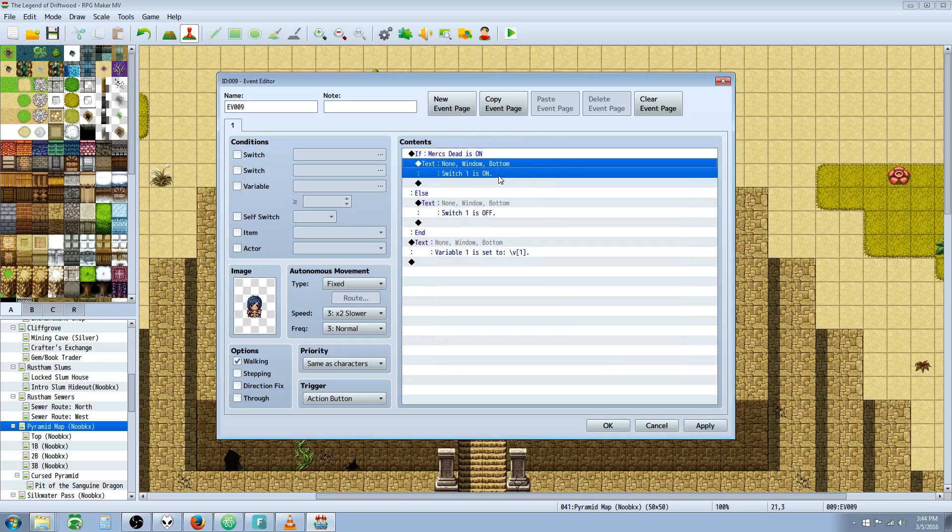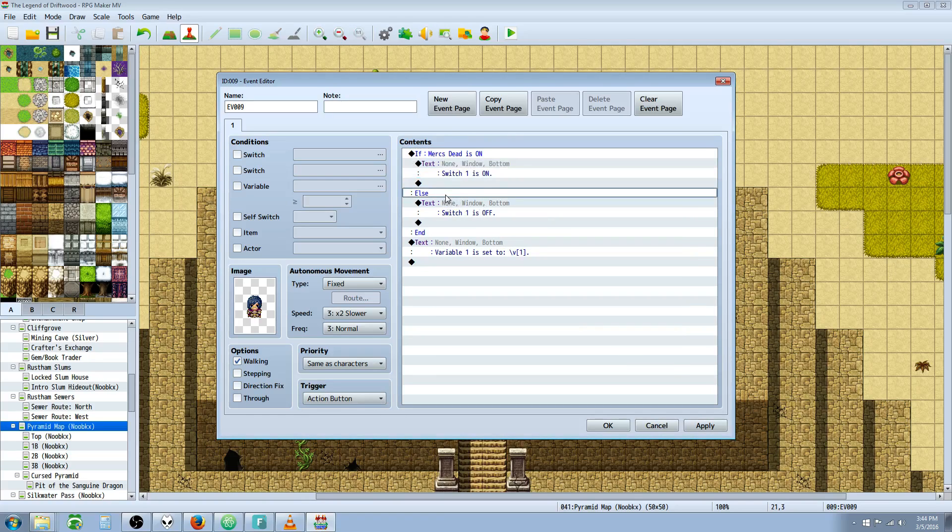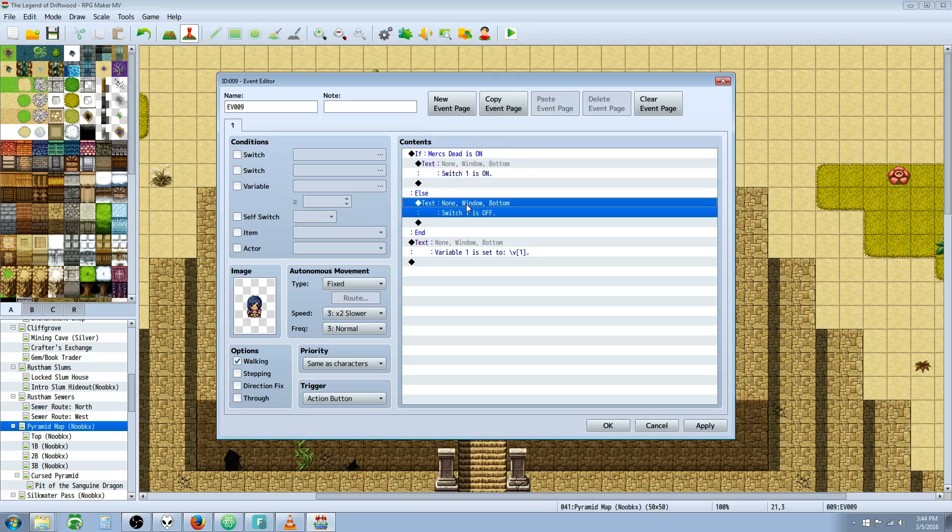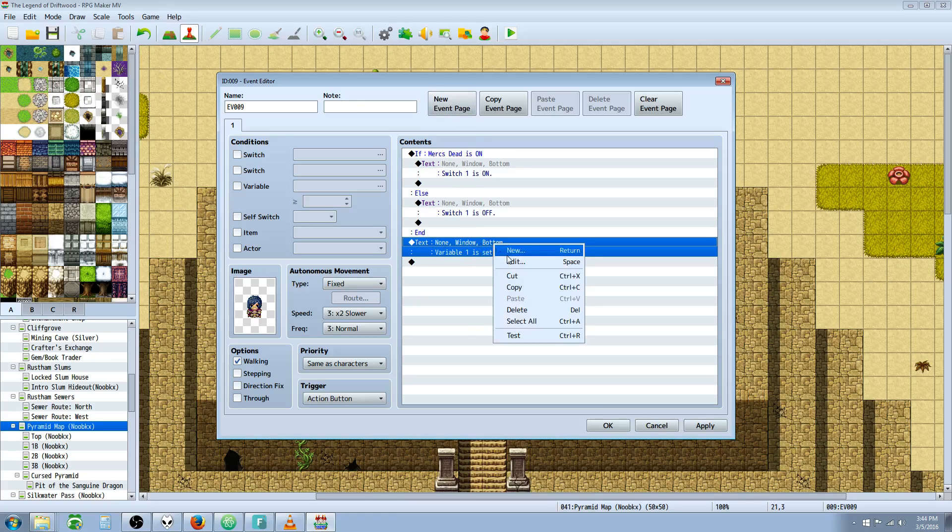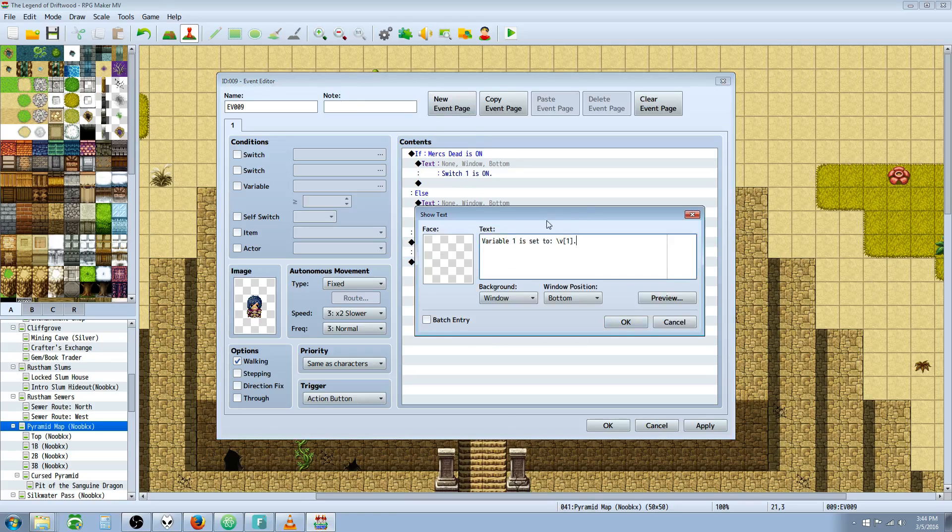I've got a conditional branch here checking if switch one is on, and it also has an else branch. So if switch one is on, it shows text saying switch one is on. On the else handler, since it's a Boolean and can only be on or off, if it's not on, it's off. At the end, no matter what, it tells us the value of variable one.